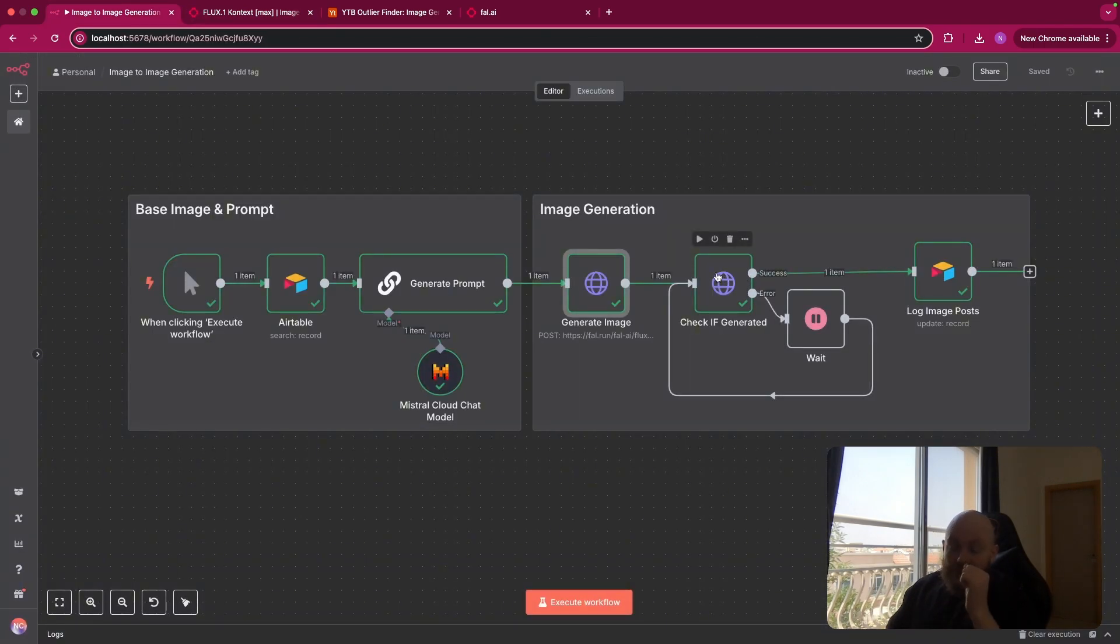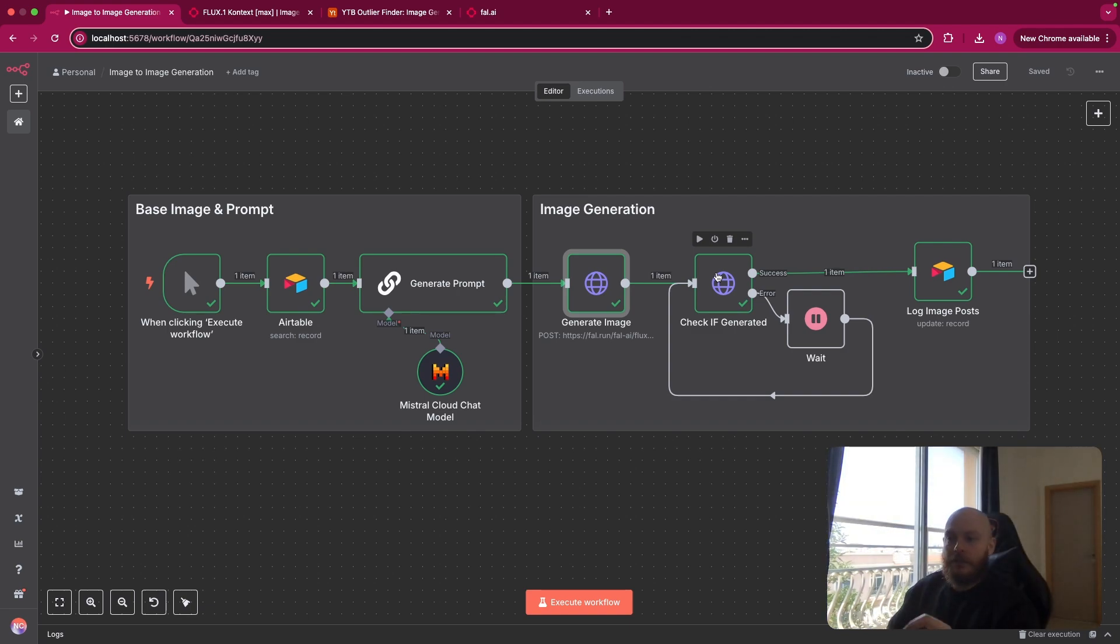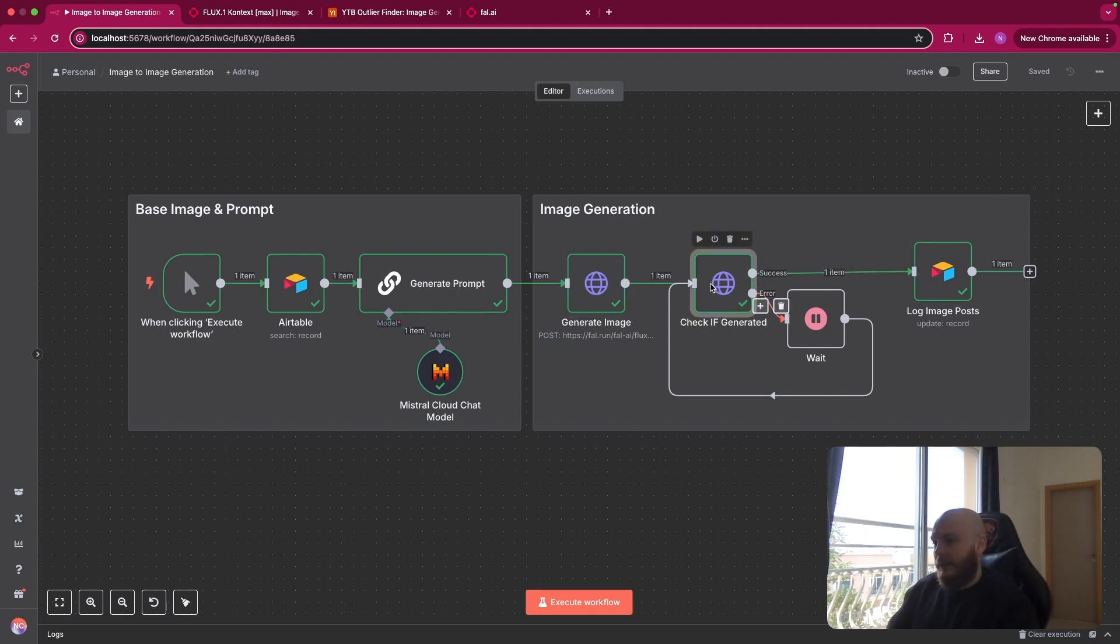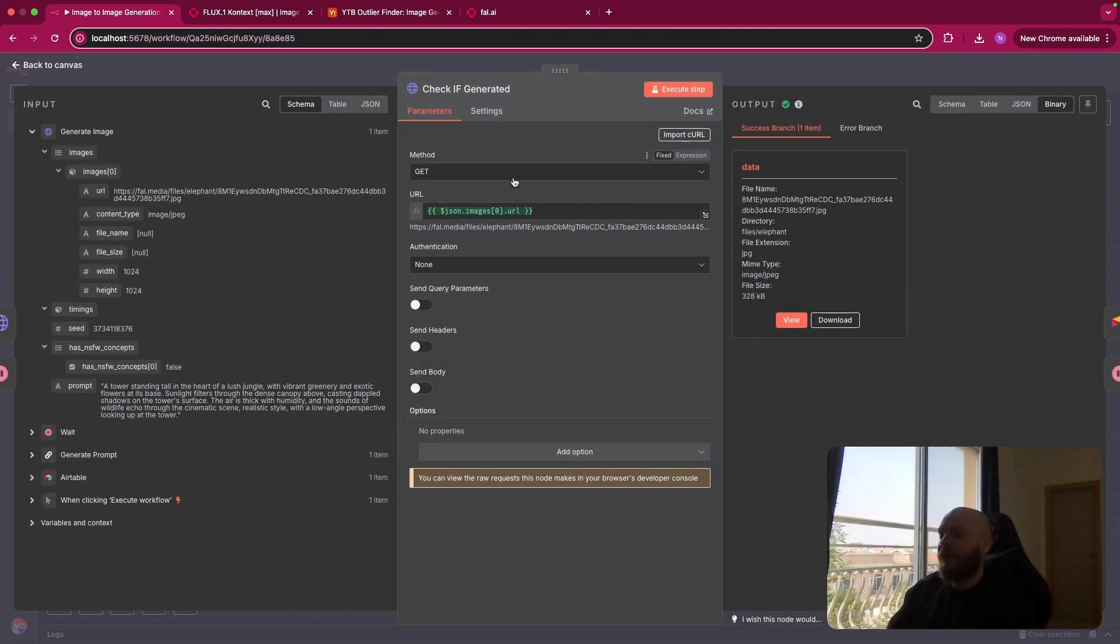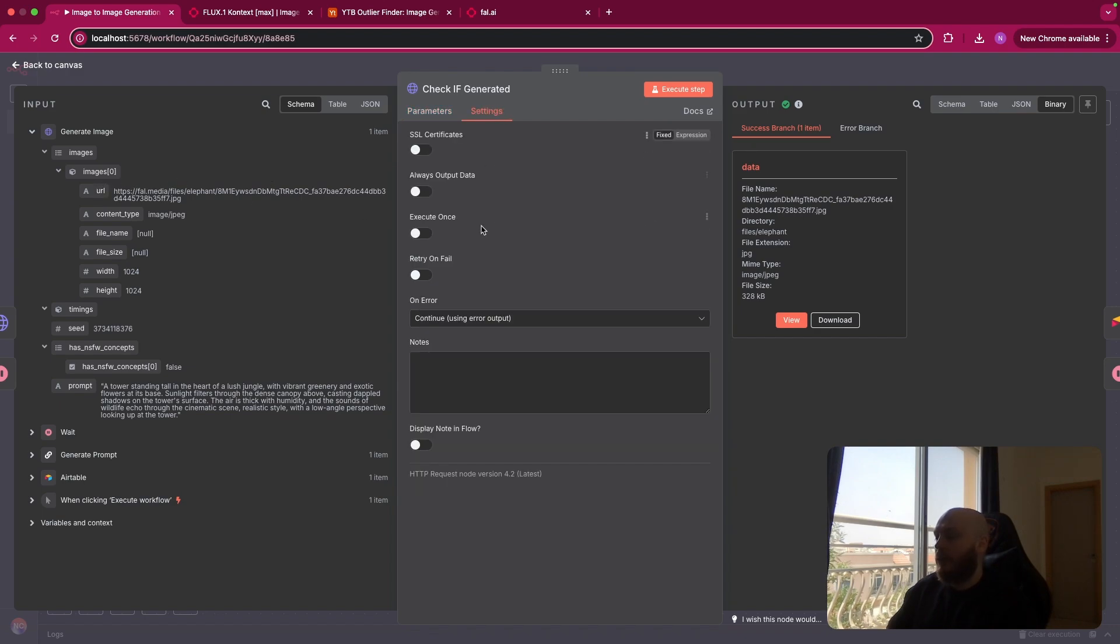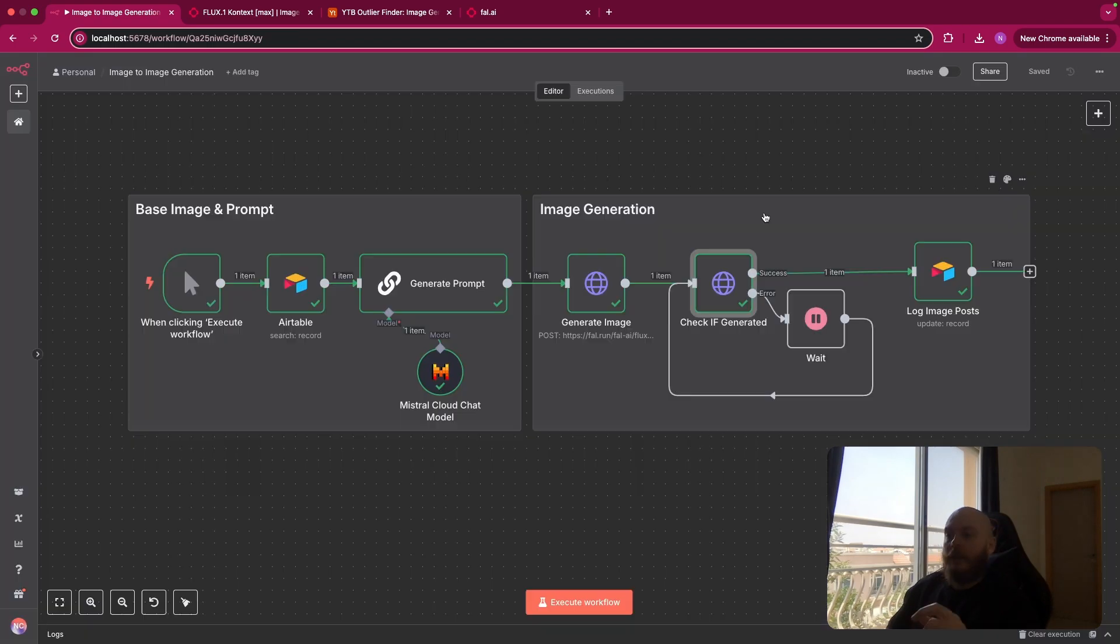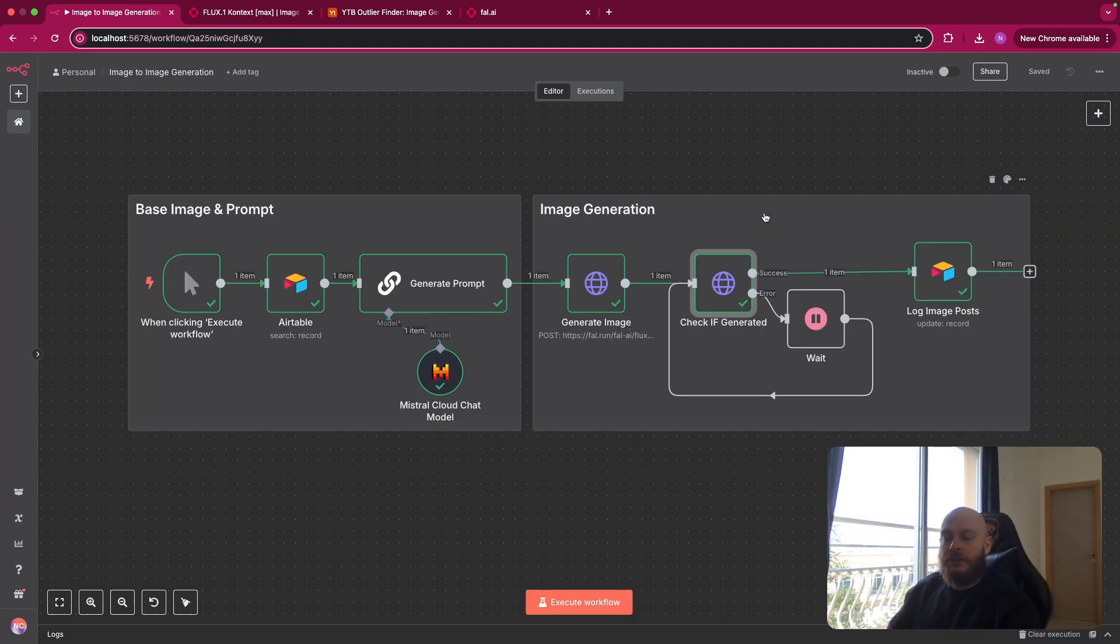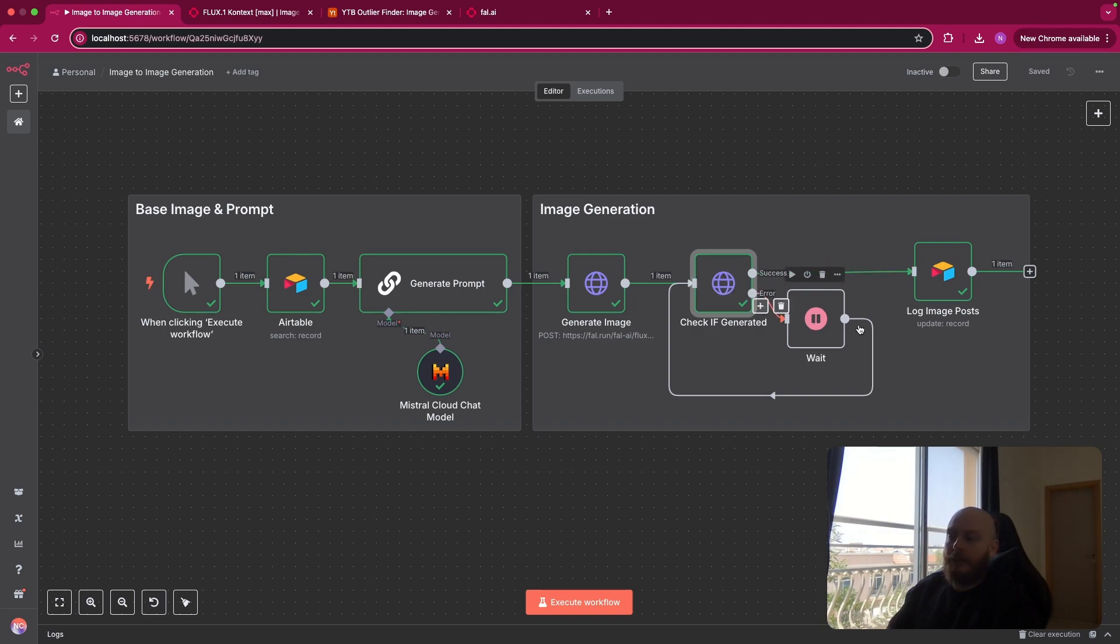After this, we check if the image is generated. So if we were using the sync mode as true, you don't need to use this step. But let's check how we do this. So to check this, you just need to do a basic get method with the link of the image generated. You go on settings here and you select continue using error output. That means that if the image is generated, it will go to the success path. And if not, it will go to the error path and wait a bit and check again.